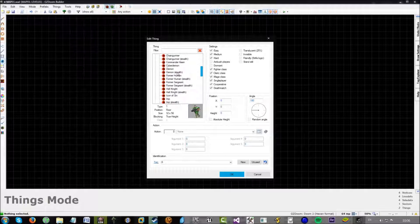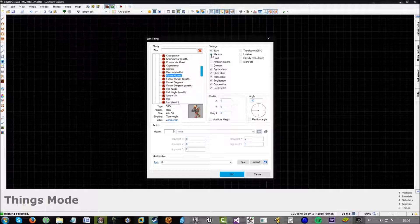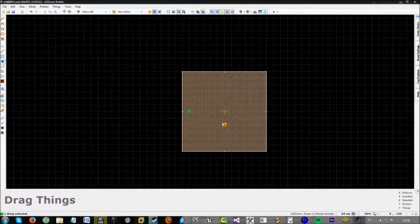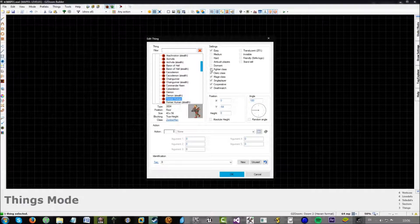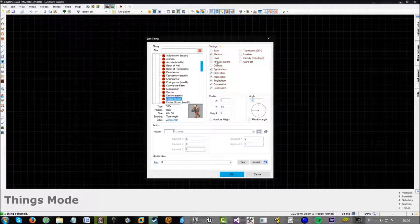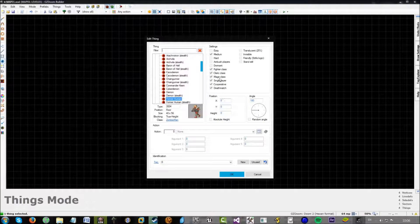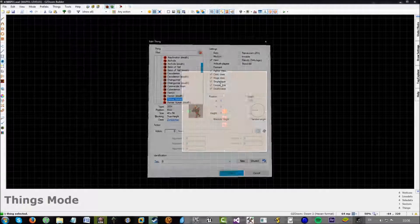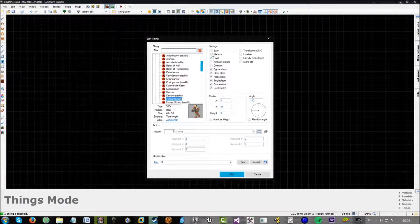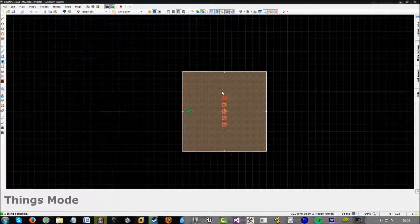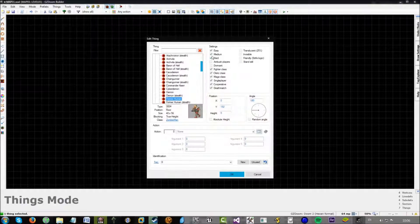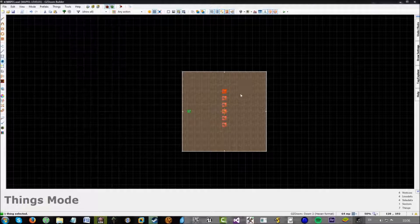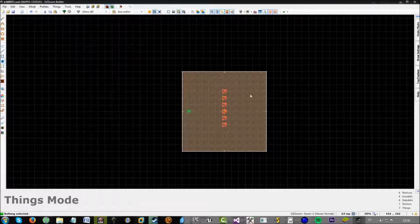Right, so we've got 4 difficulties. Let's add 4 monsters. And they can all be the same. So, let's add a former human. We'll set this to easy. Right. Now we've got that. We'll set this one to medium. Set this one to hard. And set this one to medium, hard. This one to medium, hard and easy. This one to medium and easy. Alright. So, we've got all the different variants of spawns for each monster we can have.